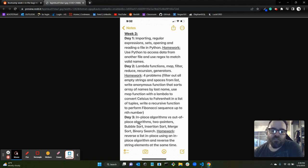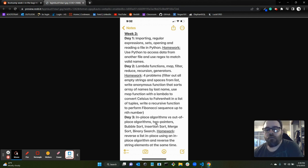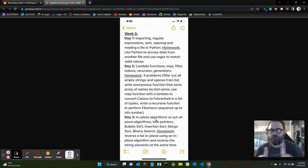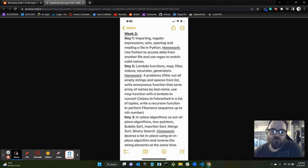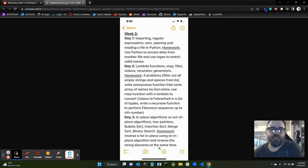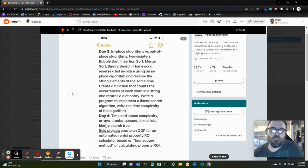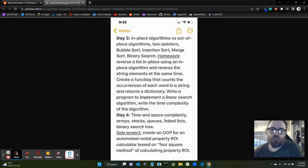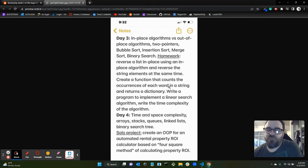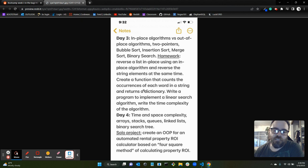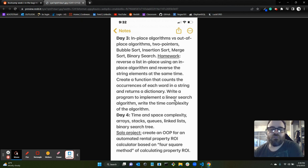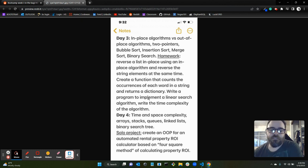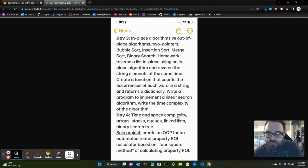Day three, we went over in-place algorithms versus out-of-place algorithms, two-pointers method, bubble sort, insertion sort, merge sort, binary search. The homework was to reverse a list in place using an in-place algorithm and reverse the string elements at the same time. And then to create a function that counts the occurrences of each word in a string and returns a dictionary of all the words and how many times they occurred. Write a program to implement a linear search algorithm, write the time complexity of the algorithm.